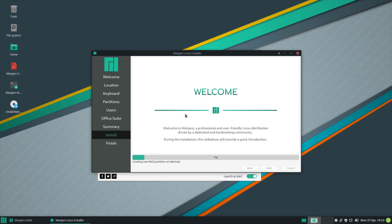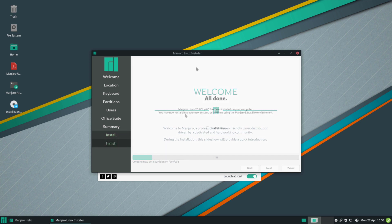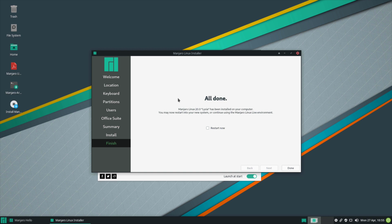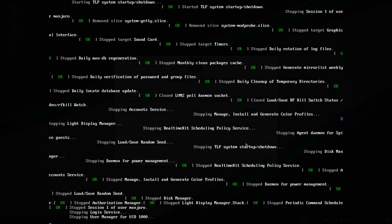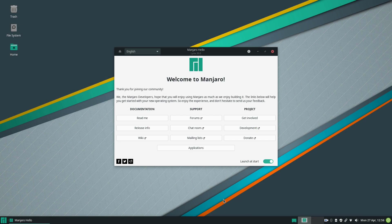We just have to wait now basically that the system finishes installing and I'll be back when it's done. So the installation is finished. I can click here restart now and click done and the machine is going to reboot. I'll meet you back here on the desktop in a second.